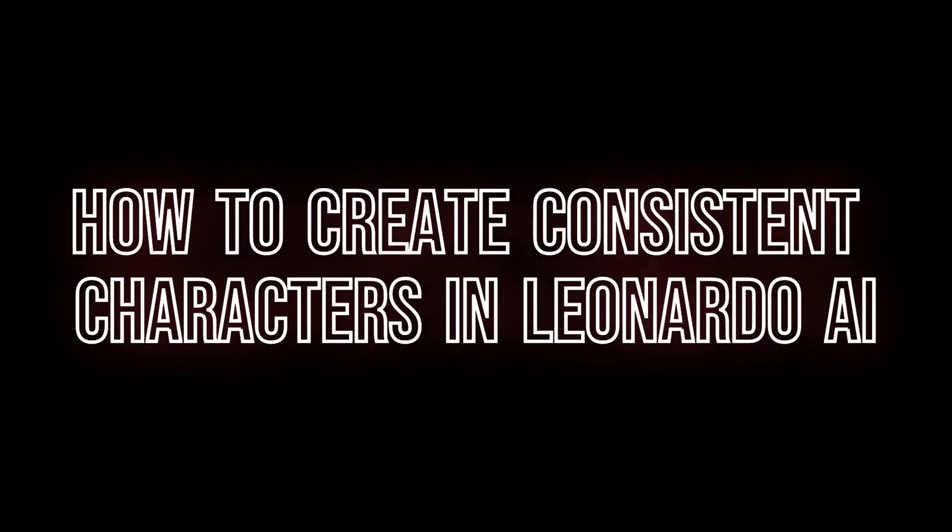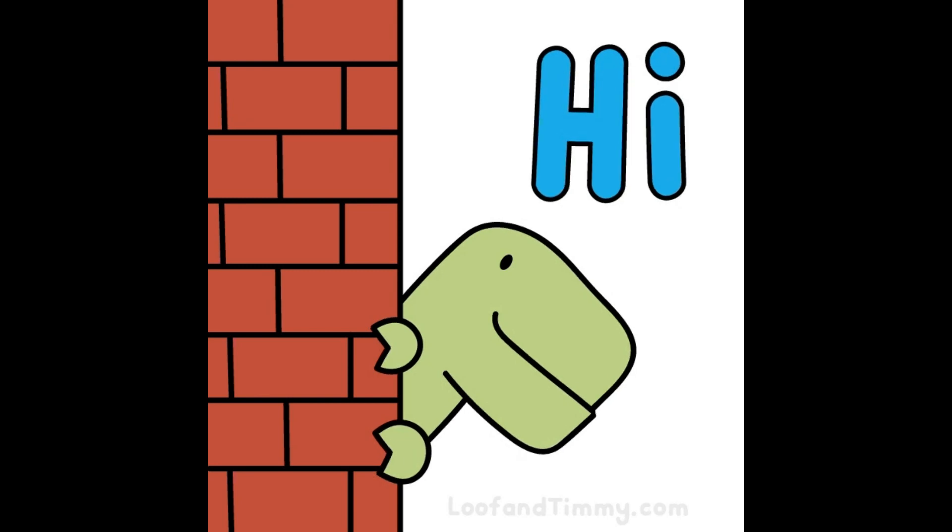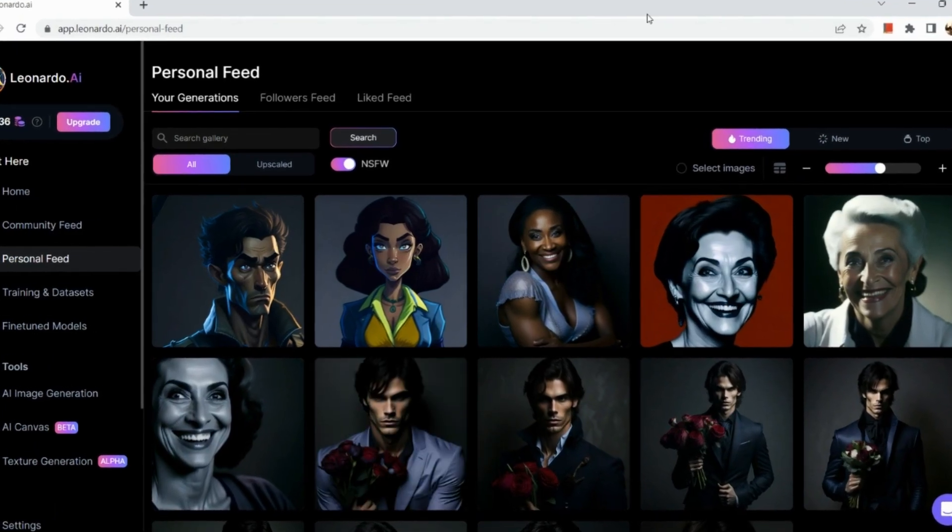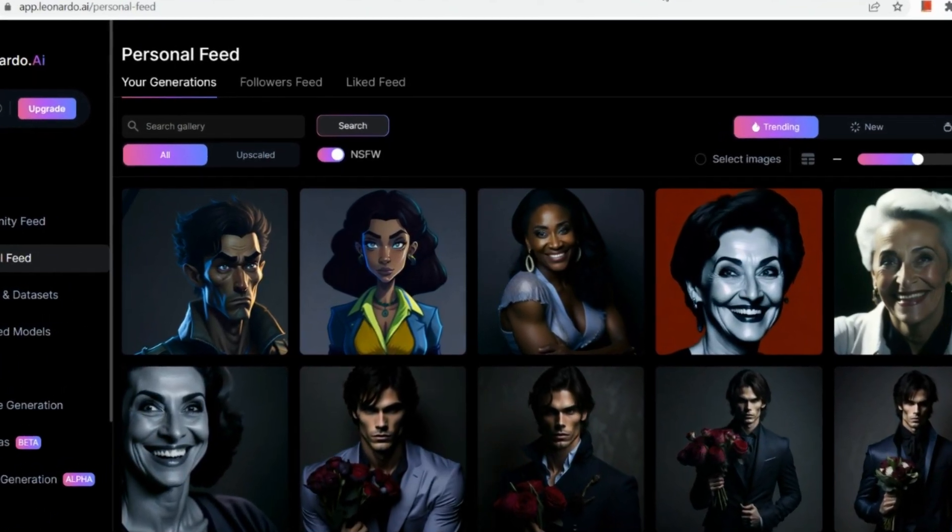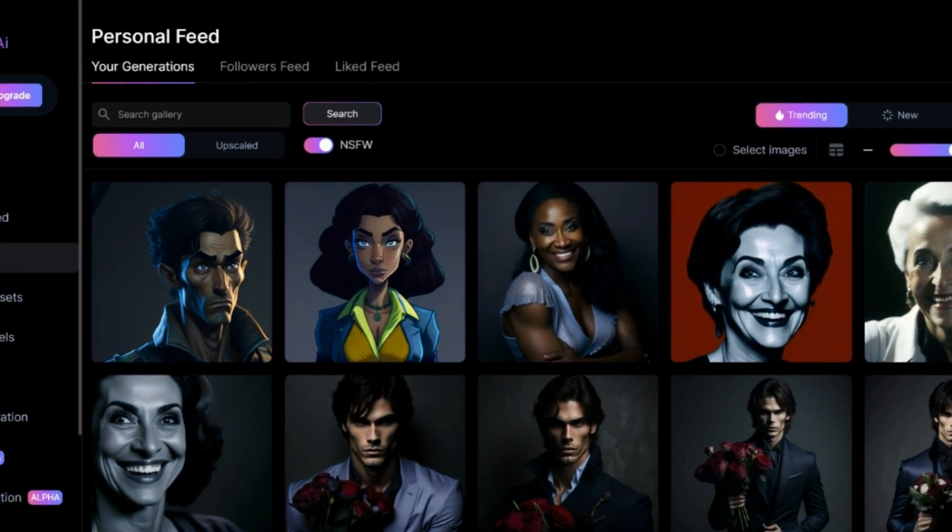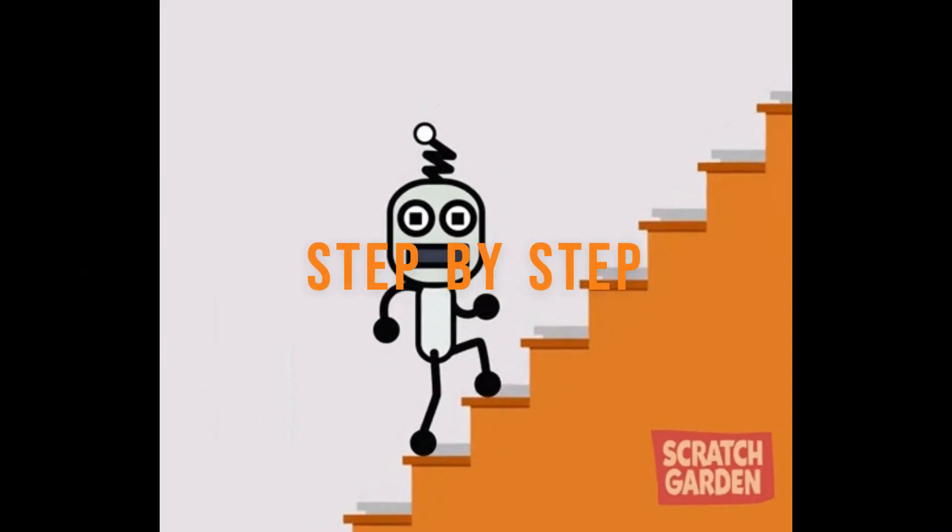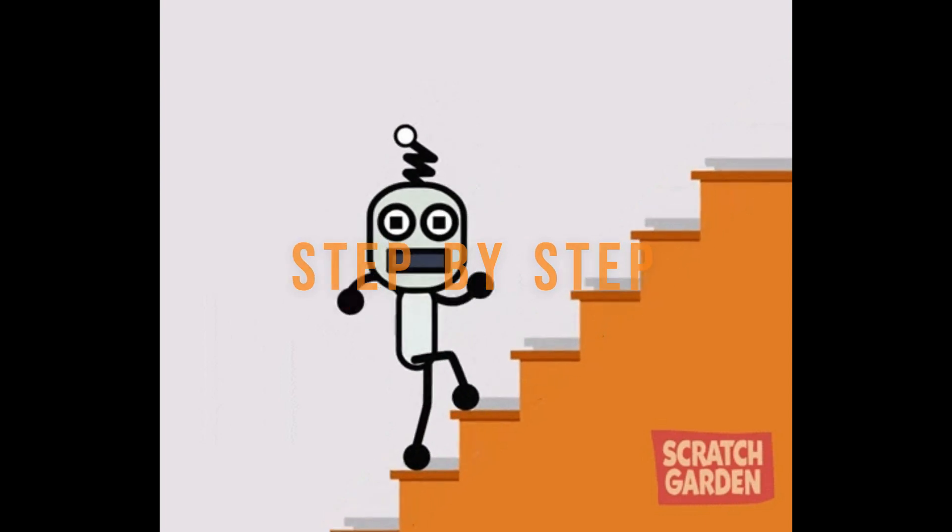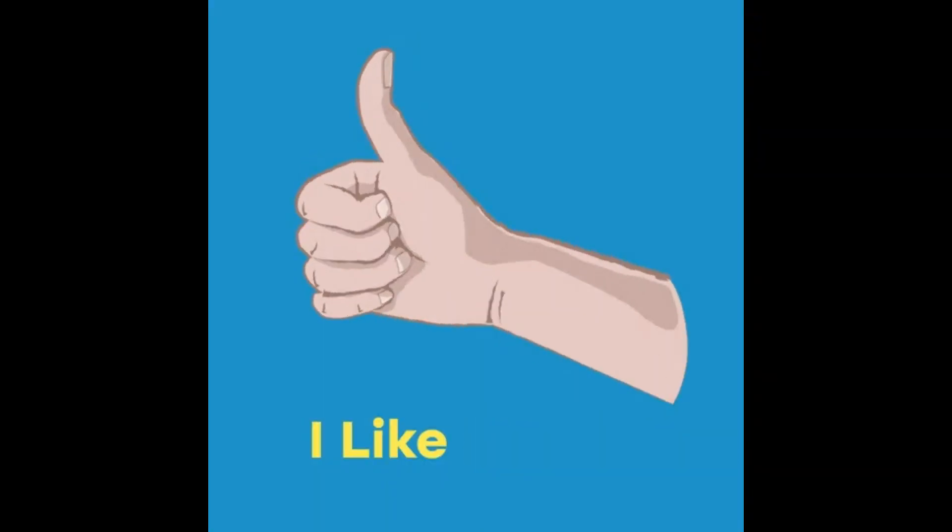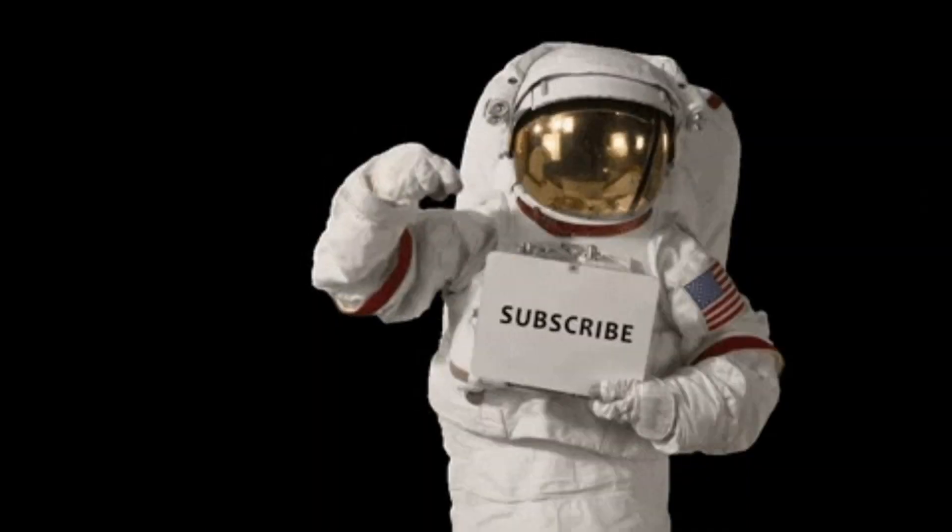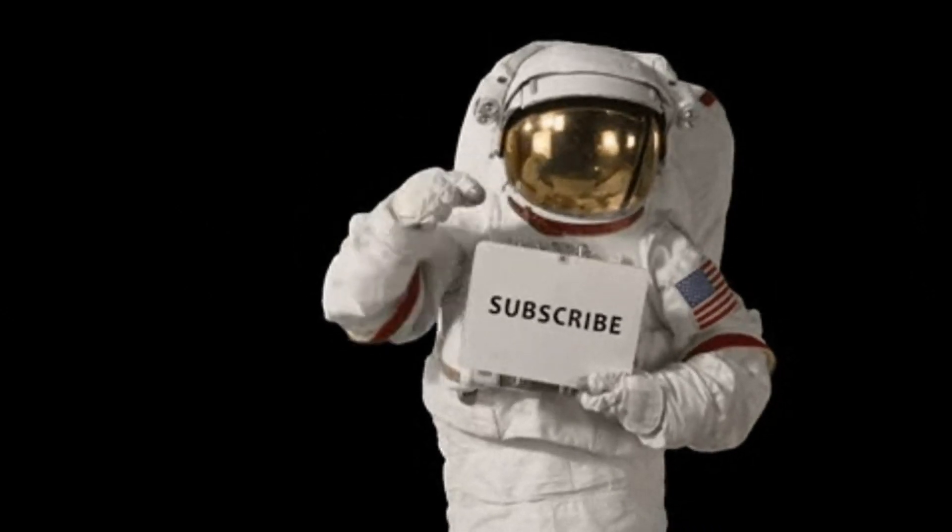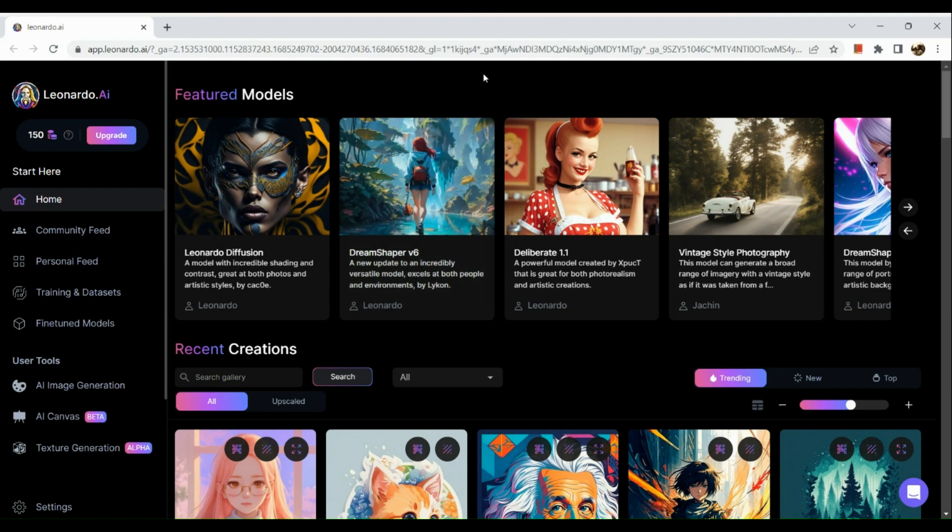How to create consistent characters in Leonardo AI. Hi, welcome to Tech Tricks Tutorial. Today we're going to show you how to create consistent characters in Leonardo AI. This is a step-by-step beginner guide for everyone to follow easily. If you find this tutorial helpful, please don't forget to hit the like and subscribe button. Now let's get right into it.